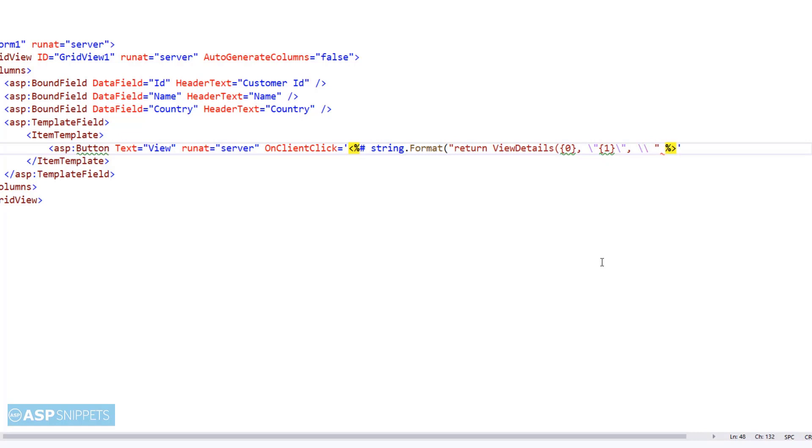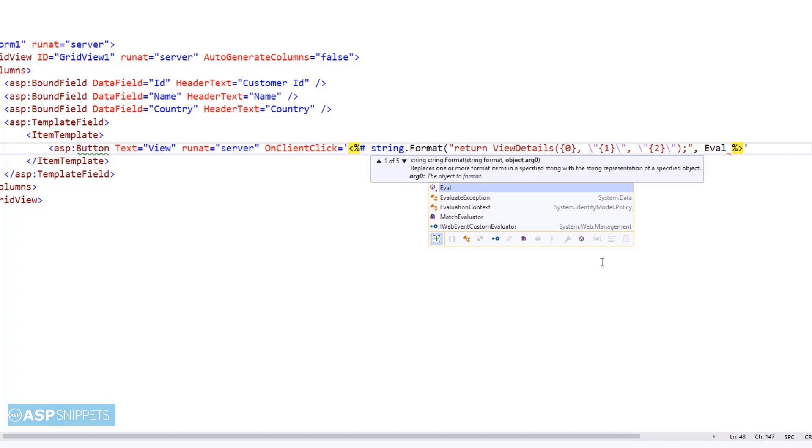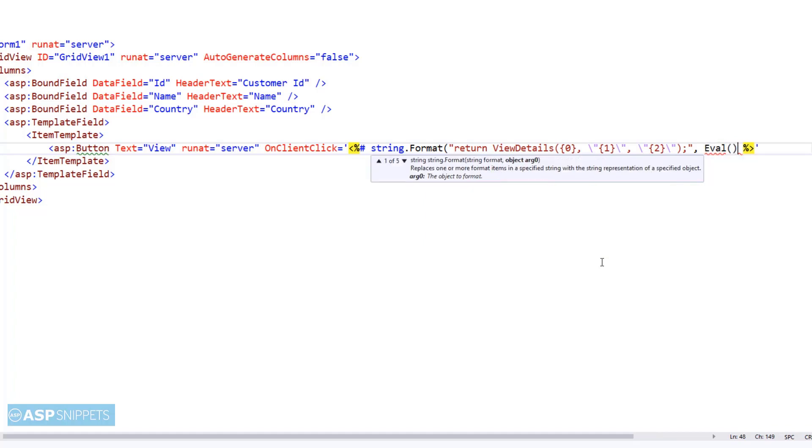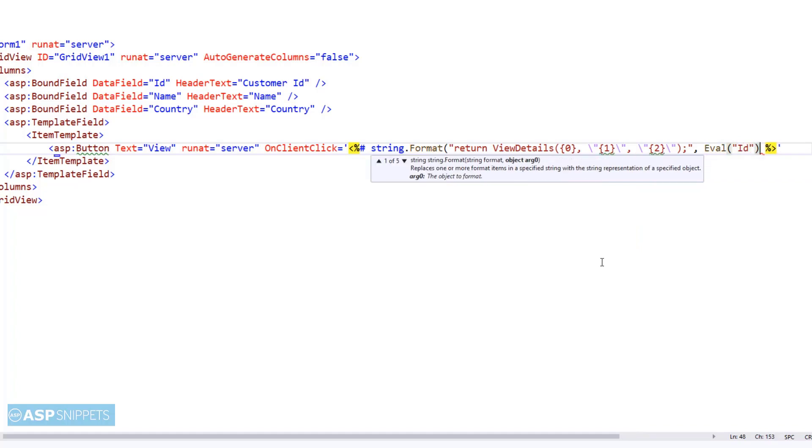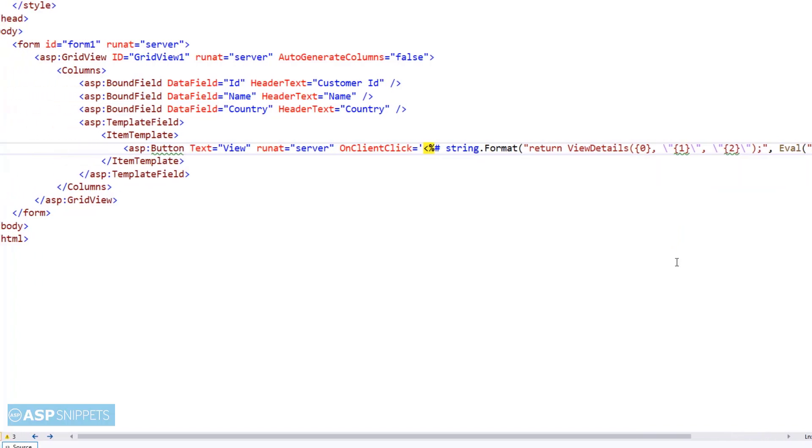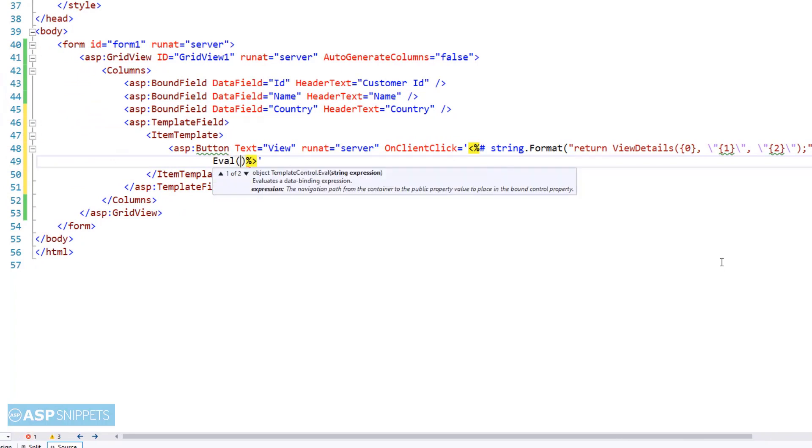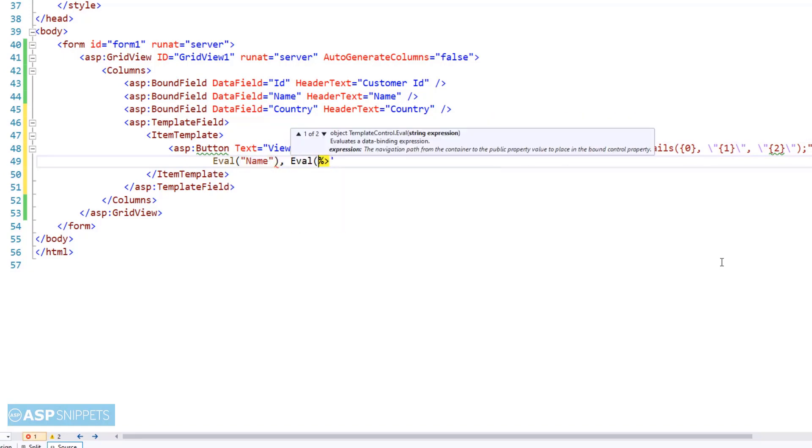Here the values of the ID, name and country are being passed as parameter to the view details JavaScript function which we will be creating later. So basically what will happen is that when someone clicks on this button the view details JavaScript function will be called and it will accept the three column values: ID, name and country. And then inside this function the values of the three parameters will be displayed in JavaScript alert message box. So here the placeholder values will be replaced with the actual values of the columns. I am making use of eval function for that purpose.